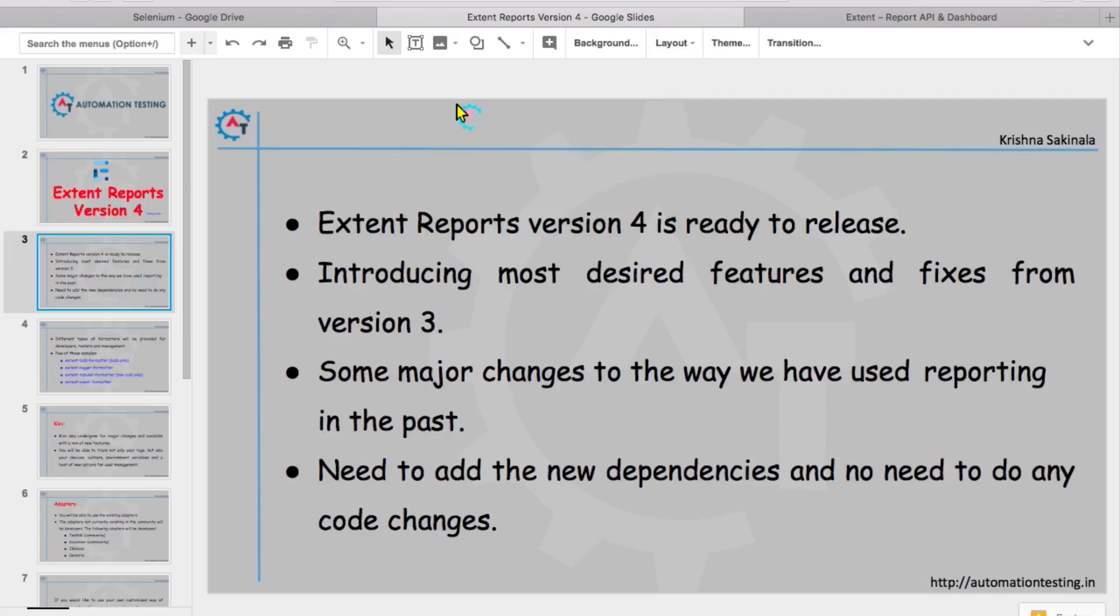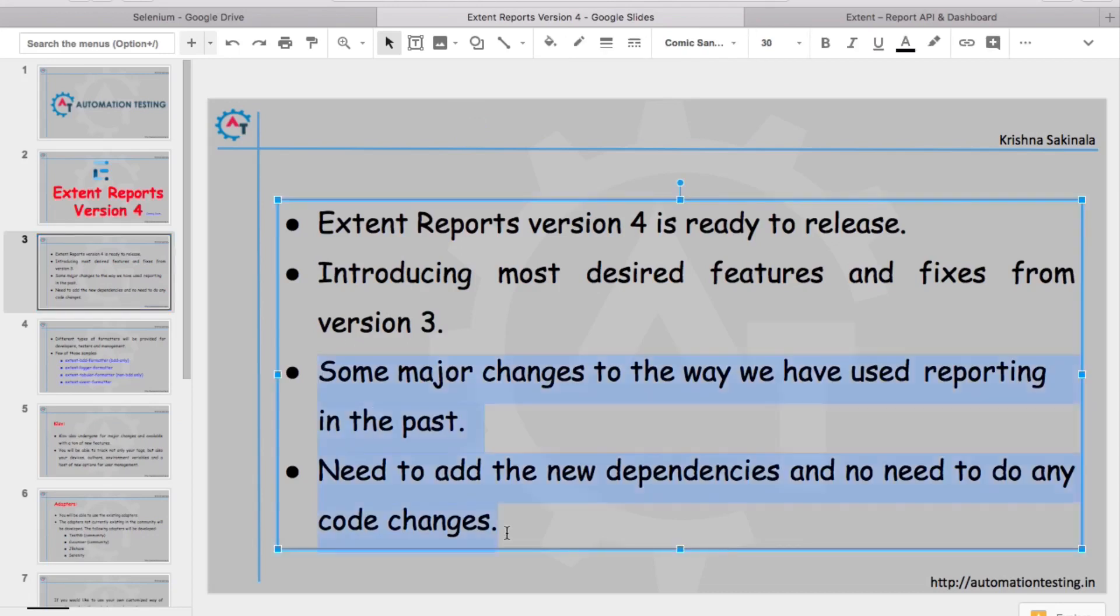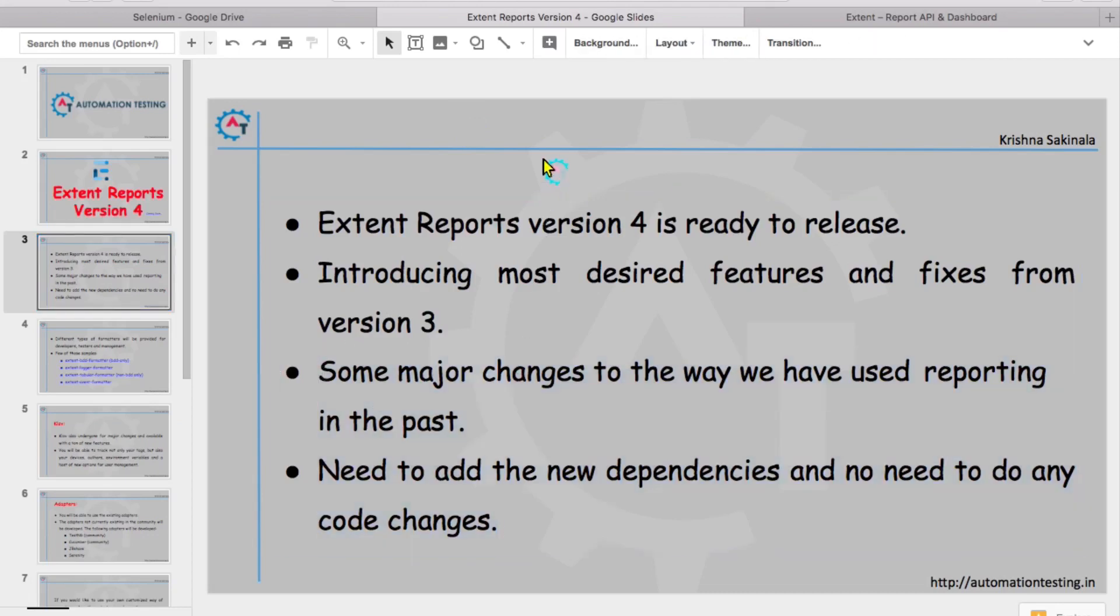Extent Reports Version 4 is ready to release, introducing the most desired features and fixes from version 3. I'm not very sure what the desired features are, but we need to wait and see. Some major changes to the way we have used reporting in the past. Need to add new dependencies and no need to change any code. So there is a conflict between these two statements, but I have taken this point from their website. We need to see what are the major changes and why we do not need to change the code.